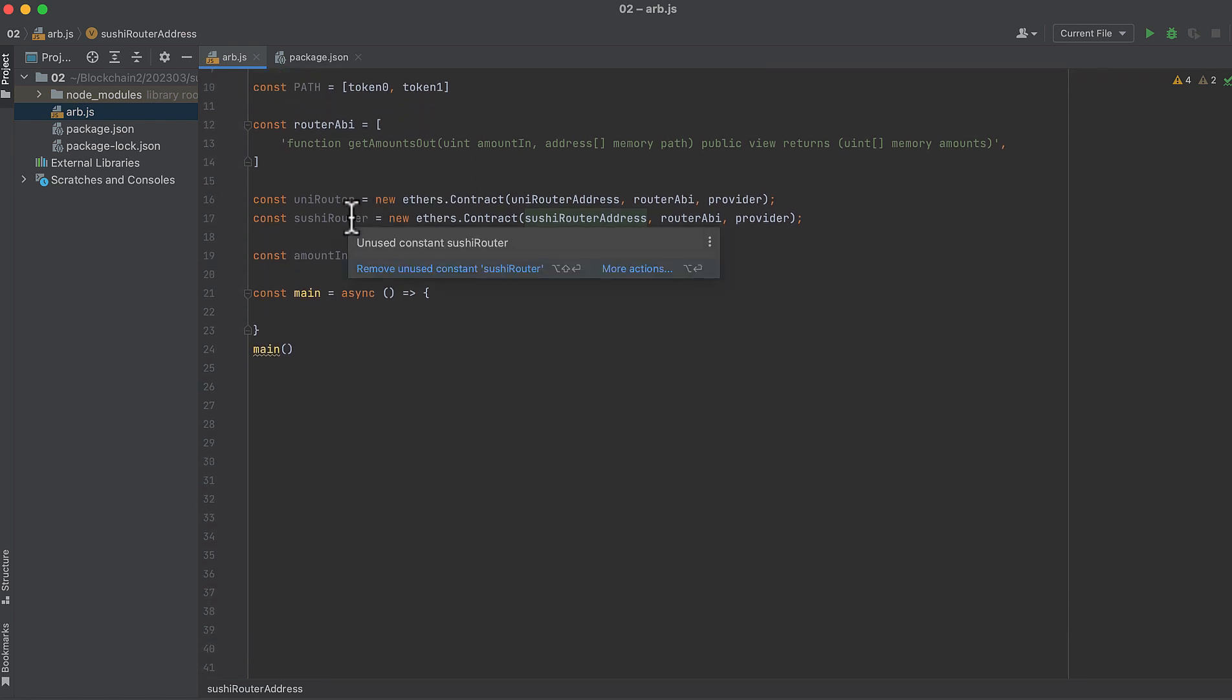Then we initialize our two contracts, the Uniswap router and the SushiSwap router, by passing in the address, the ABI, and the provider, which we initialized above.